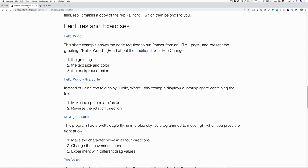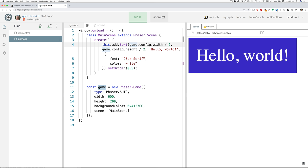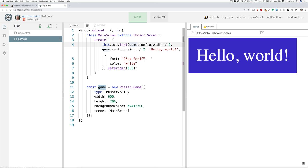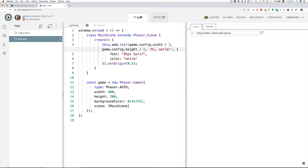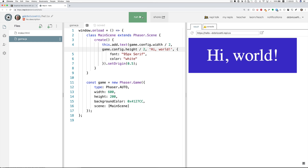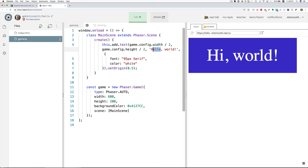Let's see now what the challenges are. Change the greeting. Well, that's easy enough. Okay, to change the greeting, as you might imagine, you simply change this part here, and then rerun. And there you go. Okay, so that's step one.